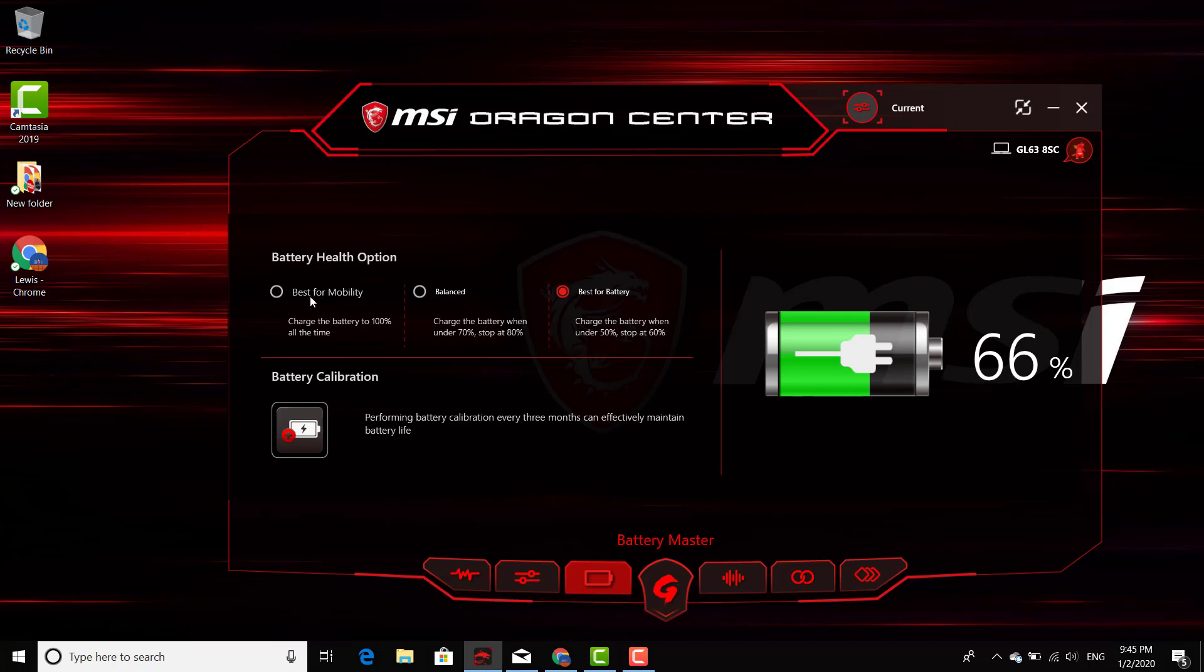You go ahead and change it to the one that says 'Best for Mobility.' You just switch it over to that. You don't have to click save or anything, you pretty much just put it right there, exit out of it, and that's it.